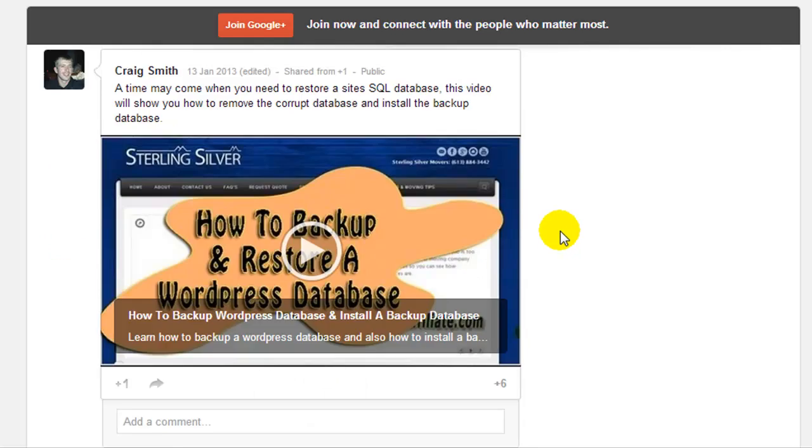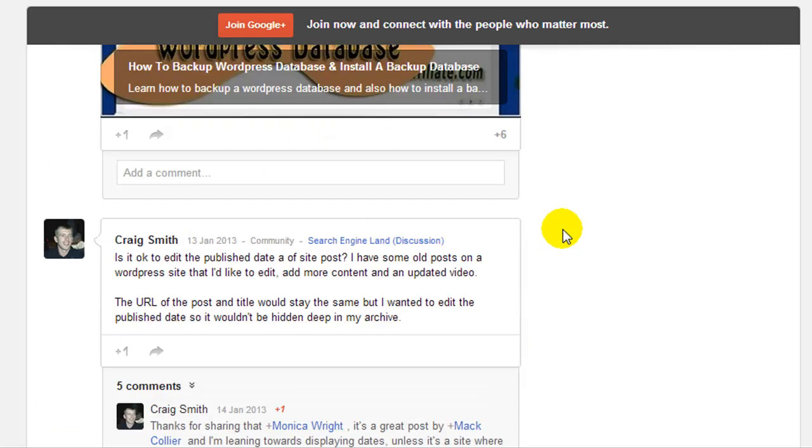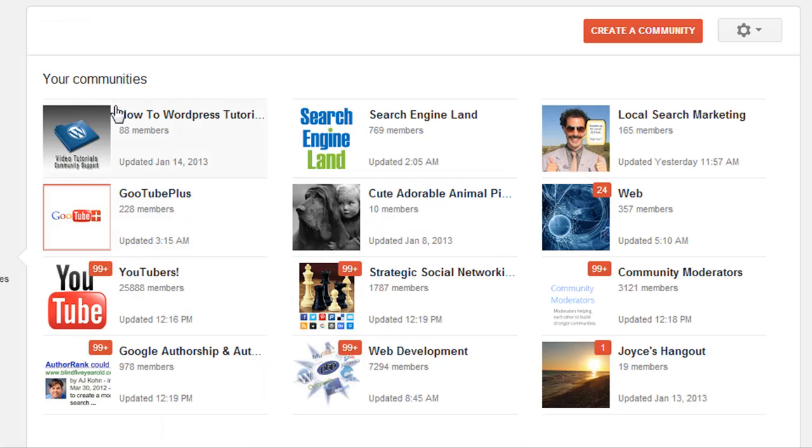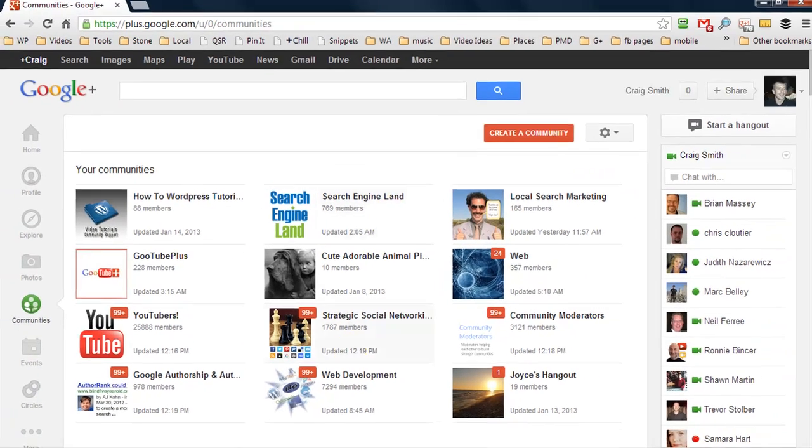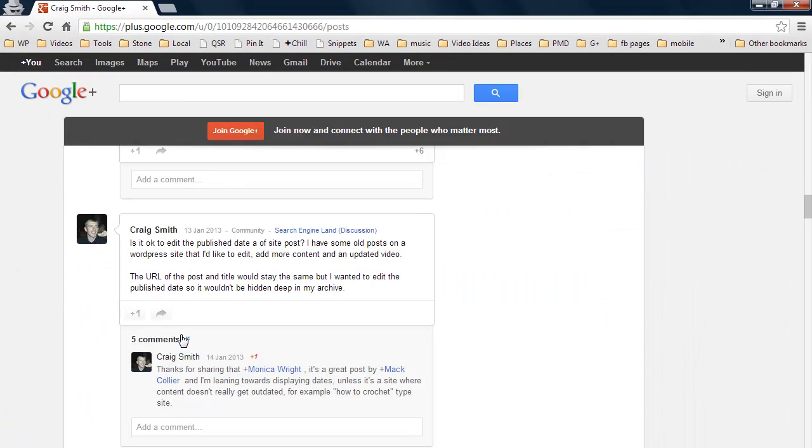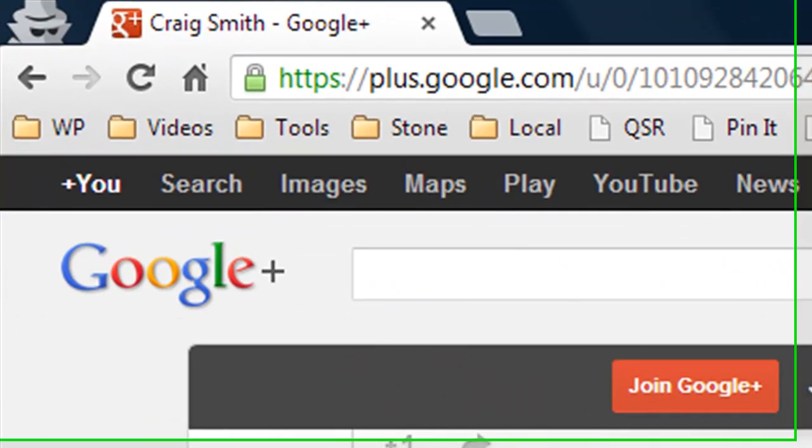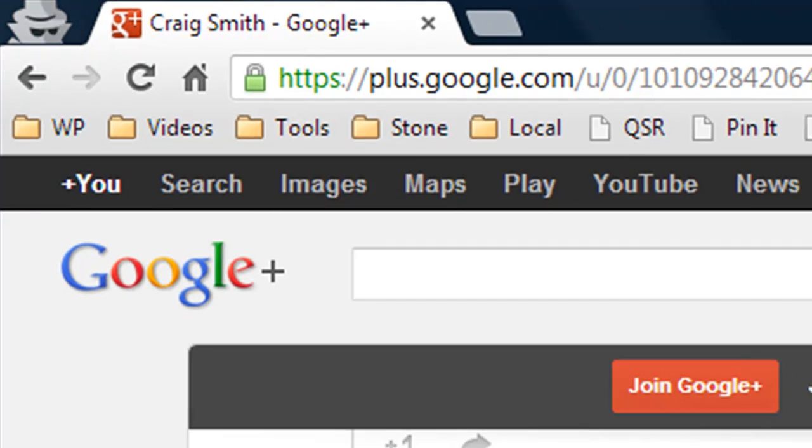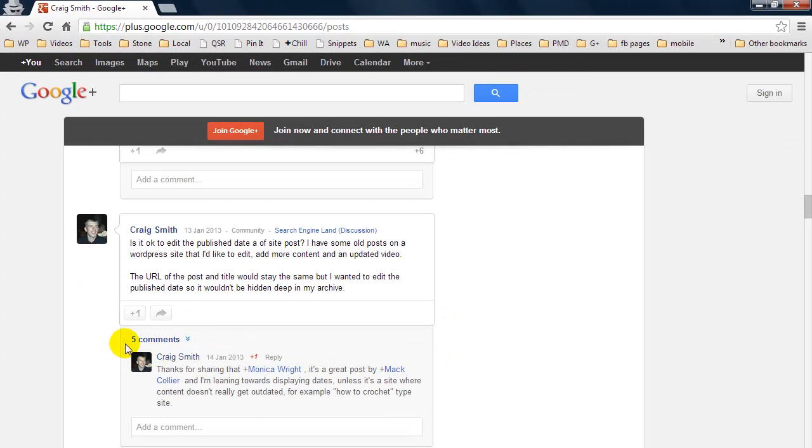Now if I scroll further down we have another post here that I asked a question on the Search Engine Land community, which is this community here, and it's right on my profile. I'm in the incognito window and not signed in, so this is public to anybody who visits my profile feed.